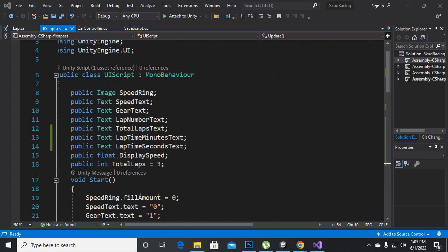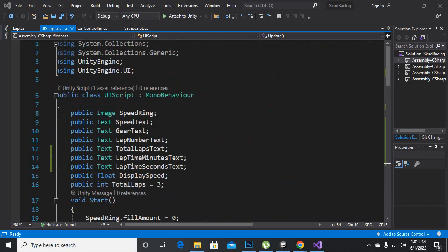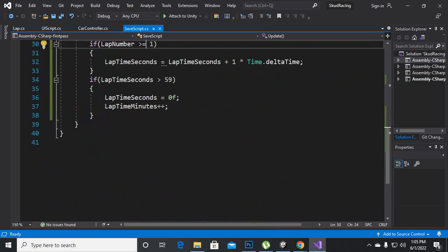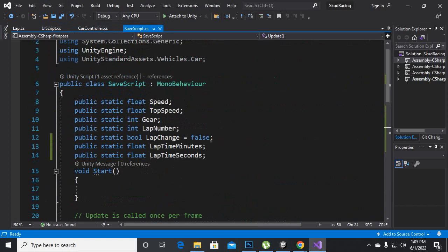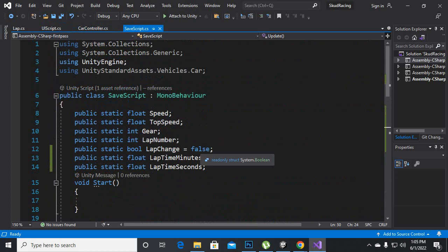Assalamualaikum. In this video we are going to add our lap time and for lap time we will add some variables.